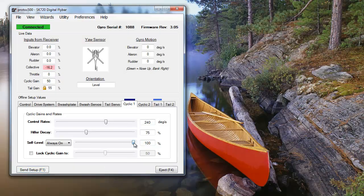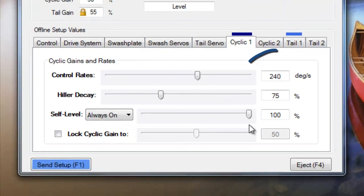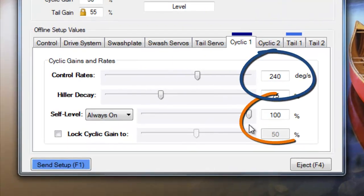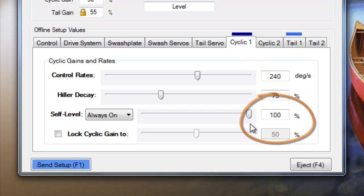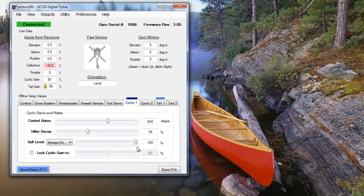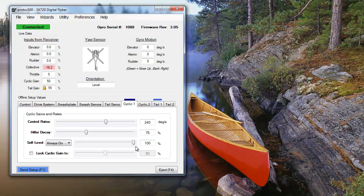The percentage you set your self-level to represents the amount of control rate available to the SK-720 when self-leveling. For example, if you've left your control rate to the default setting of 240 degrees per second and set your self-level to 100%, the SK-720 will attempt to level your heli at a max rate of 240 degrees per second. Typically, you'll set your self-level percentage to 100% when using self-level to allow the feature to function at its full potential.